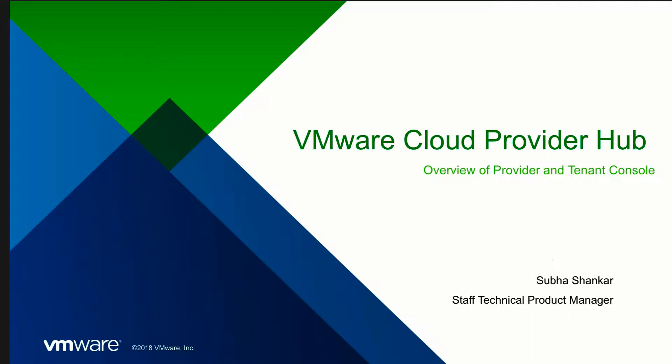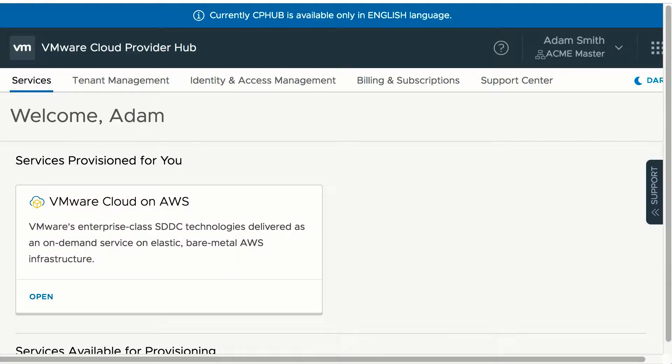Hi, in this session let me give an overview of VMware Cloud Provider Hub by going over the features supported in a provider and a tenant console.